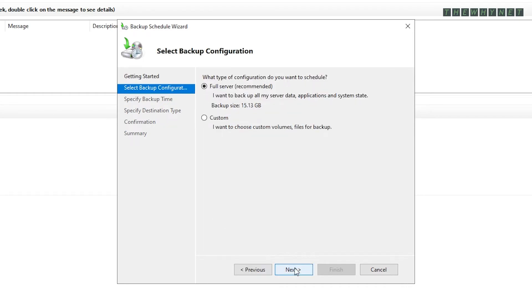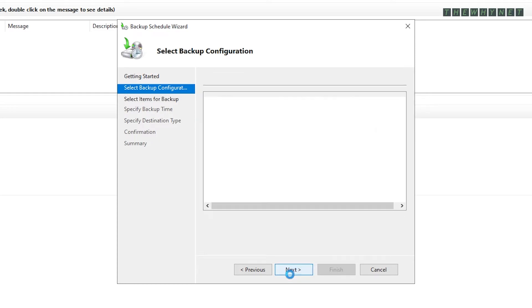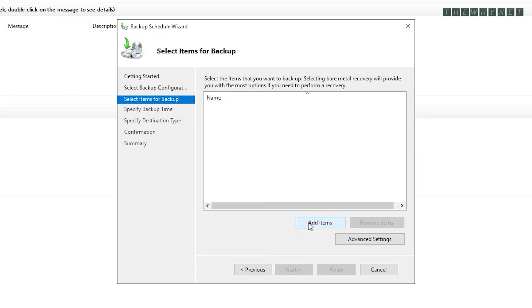Choose what you want to backup, either a full server which will backup everything, or a custom backup, which after clicking Next, as you can see here, allows you to add specific items to the backup. Choosing this option will do a full backup of the server.